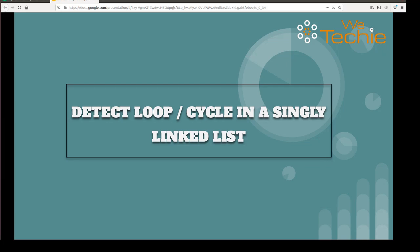Hi guys, in this tutorial we're going to talk about how to find a loop or a cycle in a singly linked list.